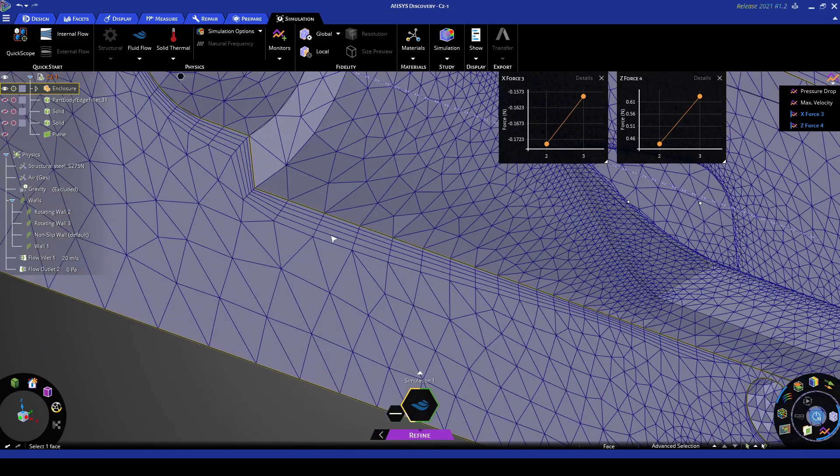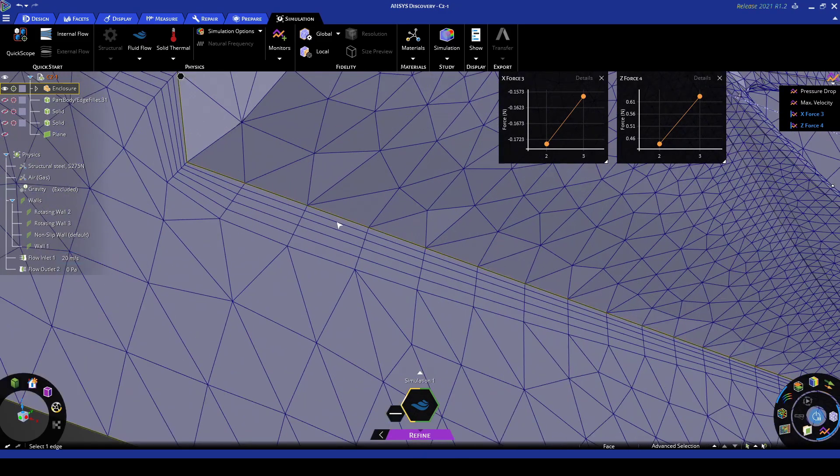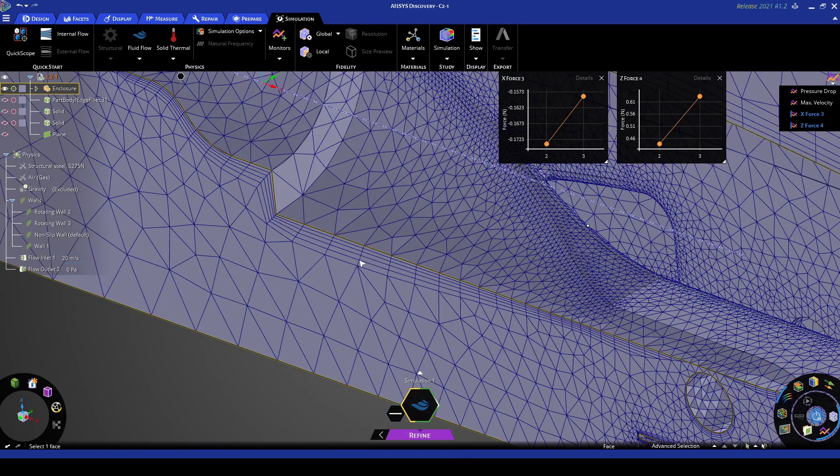These thin elements here are known as inflation elements. These are to model the boundary layer around a structure.